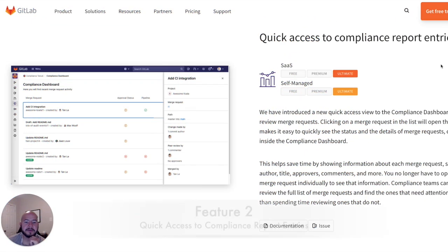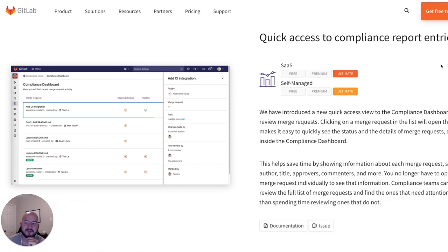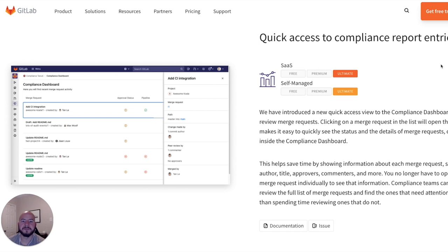The next feature I want to go over is quick access to the compliance report entries. So with the compliance dashboard, you can see the different merge requests, their approval status, and the newest pipeline that has been run on them. So when clicking on the actual merge request, you get additional information, and this makes it easier to go through the information and saves developers and maintainers time. So let's take a look at that.